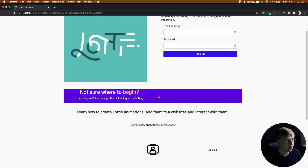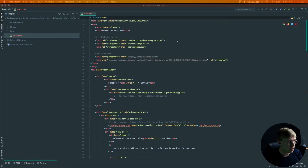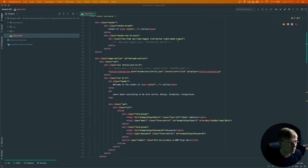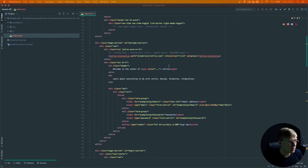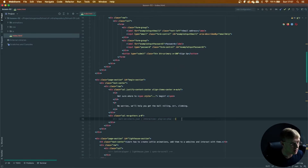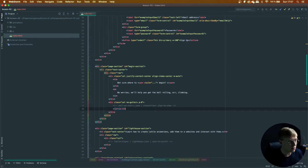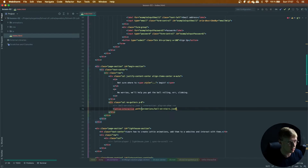In this lesson we're going to be learning how to play an animation when it appears on screen. Let's start filling out this purple banner with a play on show animation. One thing I really love in Lottie Interactive is the ability to play animations when they appear on screen. Head to the begin section and add a lottie-interactive element, add its path as animations/pool-on-stairs and its interaction as play-on-show.